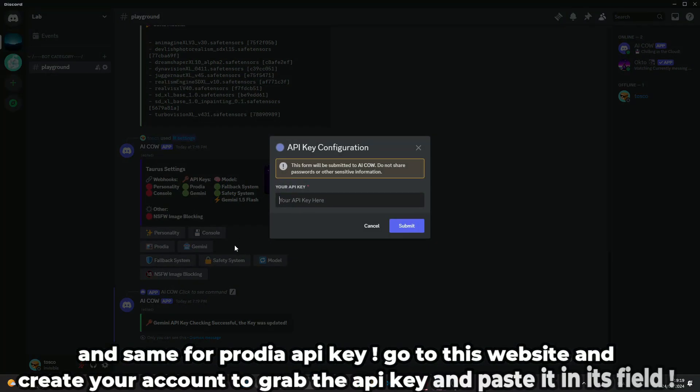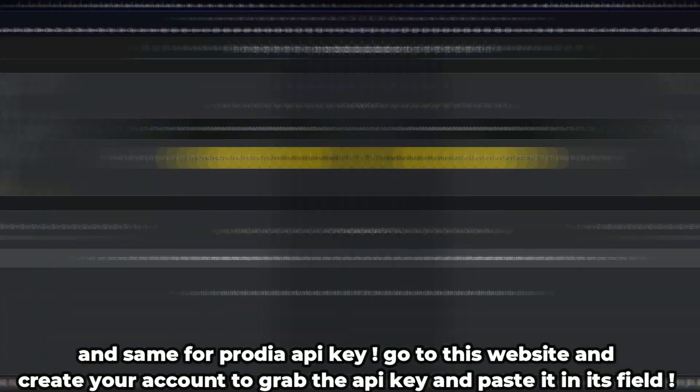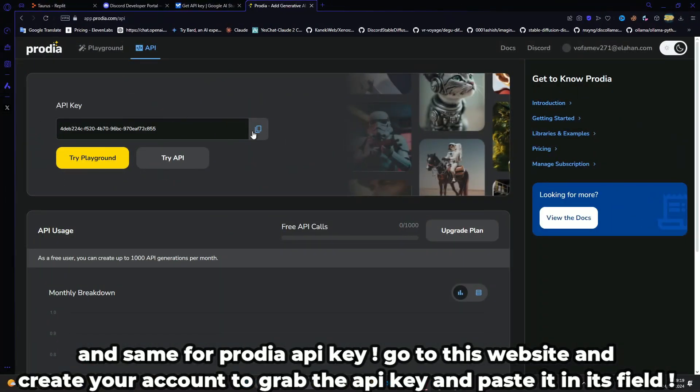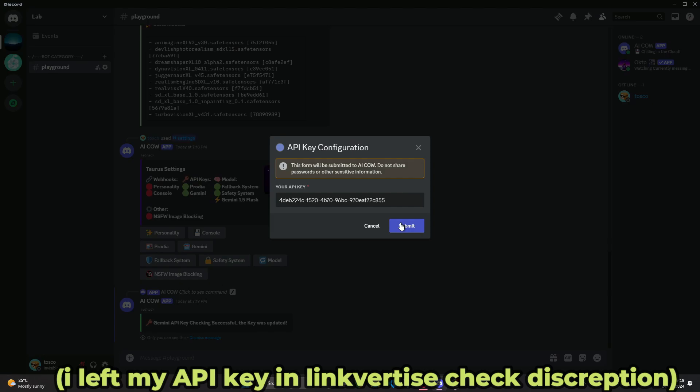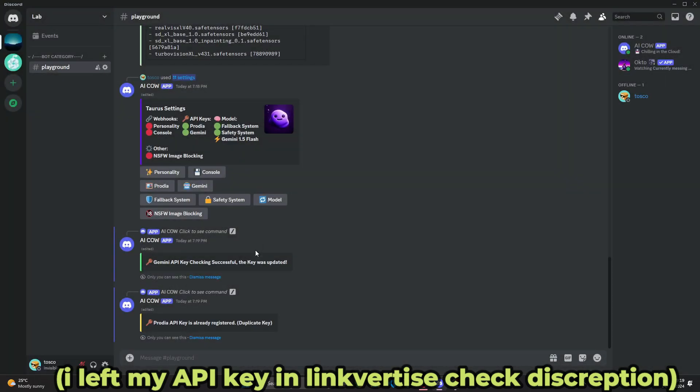And same for the Protea API key. Go to this website and create your account to grab the API key and paste it in its field. I left my API key in Linkvertise, check the description.